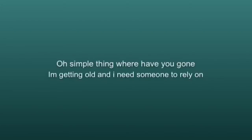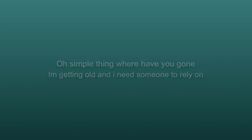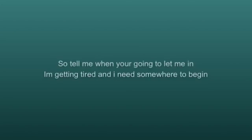Oh simple thing, where have you gone? I'm getting old and I need someone to rely on. So tell me when you're gonna let me in, I'm getting tired and I need somewhere to begin.